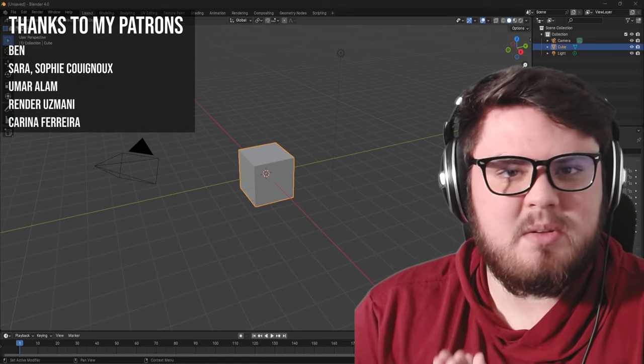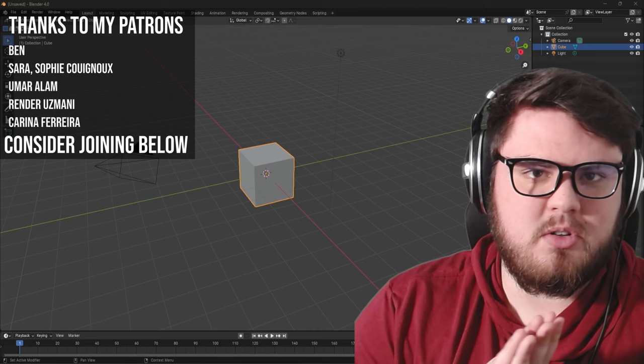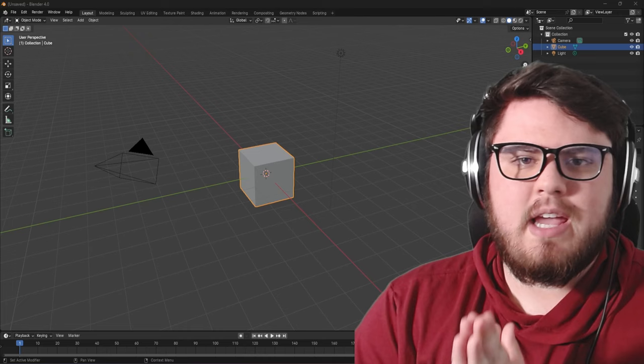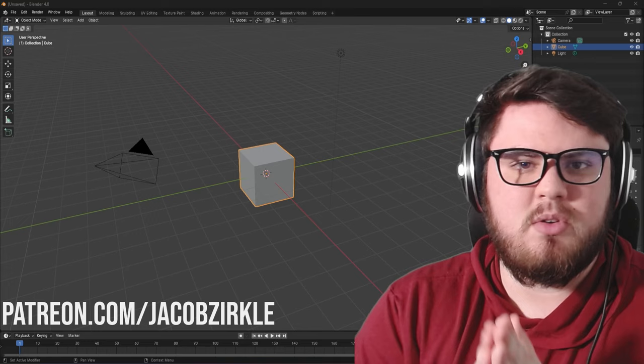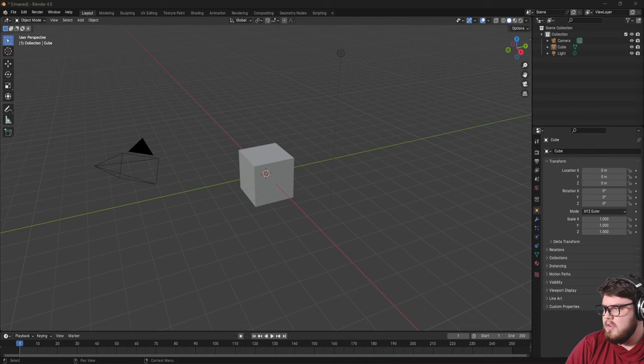Hey guys, today I thought it'd be a super fun idea to go ahead and challenge myself to make a full visual effects shot from start to finish in under 20 minutes or less. I'll have all the files I use down below, and if you want to download my final Blender file, I'll have that on my Patreon as well. Let's go ahead and get started into the challenge. I'm going to be limiting myself to 20 minutes today.